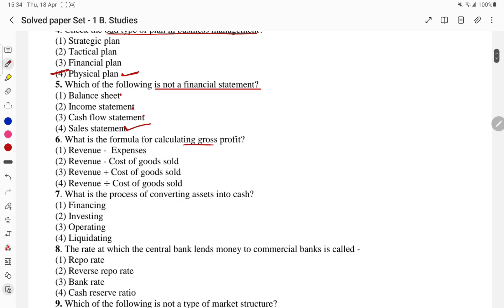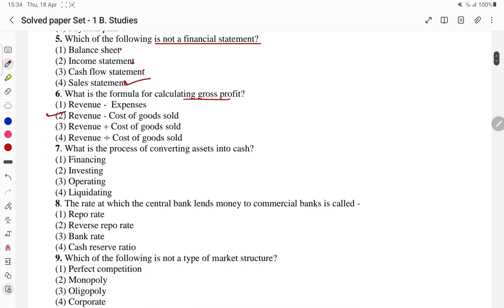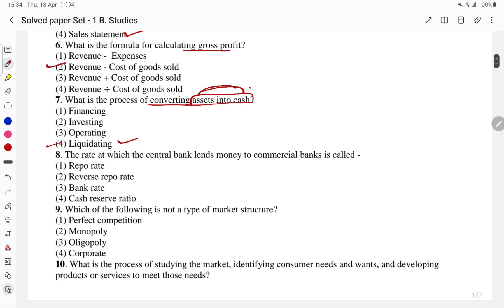Which of the following is the formula for calculating gross profit? Converting assets into cash is liquidation — so liquidation option is cancelled. Repo rate: the rate at which the central bank lends money to commercial banks is called repo rate — so repo rate option is also cancelled here.